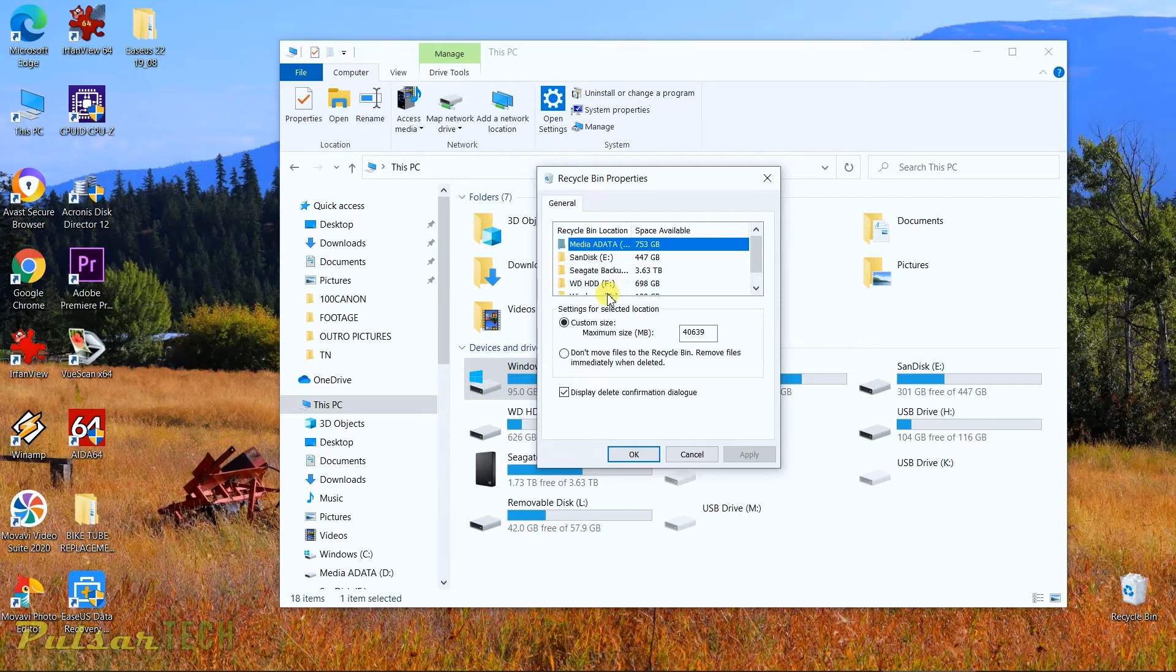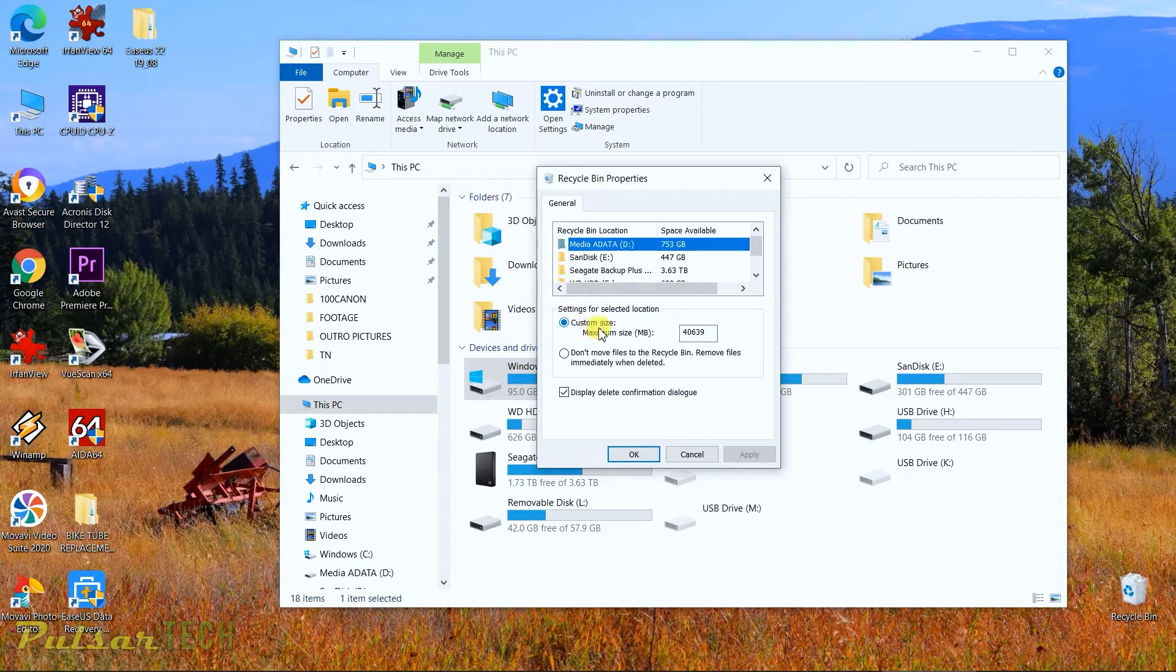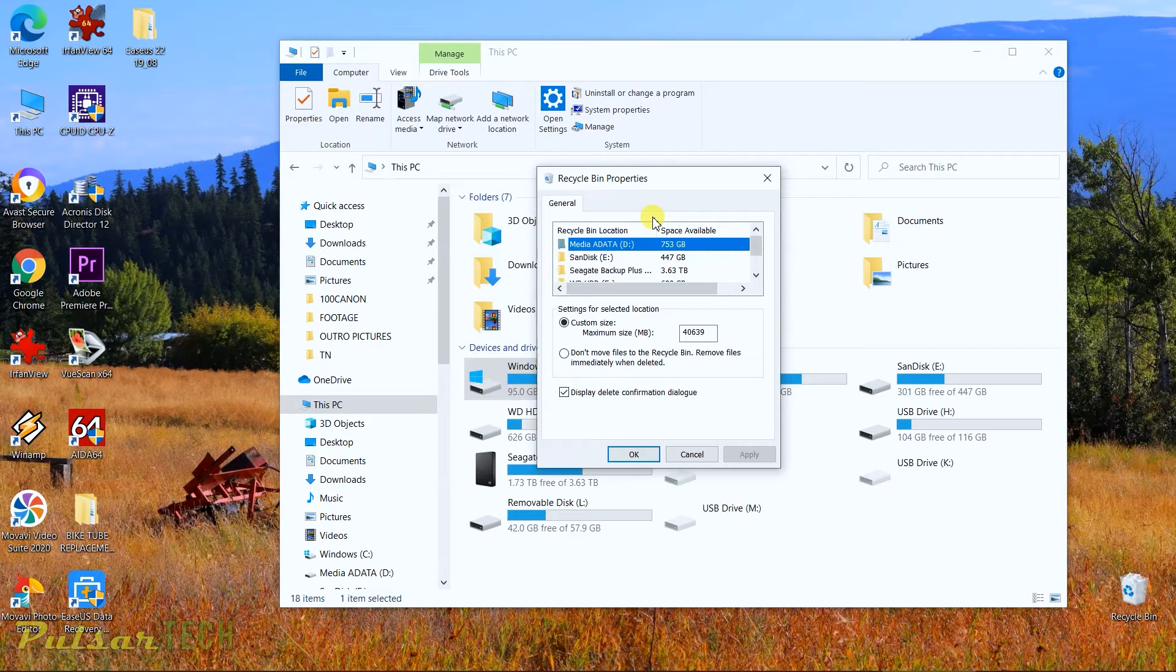You can customize how much you want to keep for the recycle bin. It's usually about 10% of your actual partition size. You can see my recycle bin is limited to 40 gigabytes. So once I reach that limit, it's not gonna be able to save the file, so I'm gonna have to empty the recycle bin.